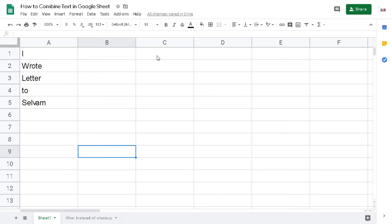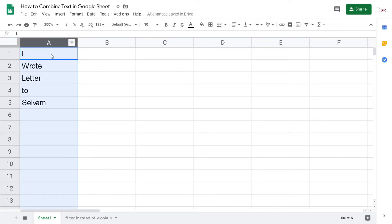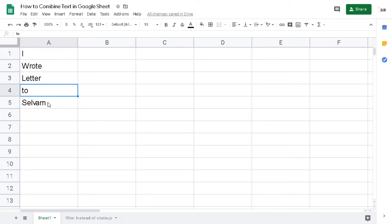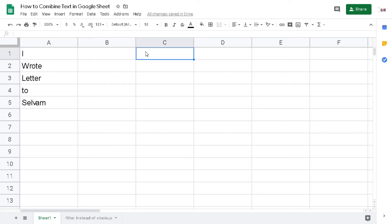First, I want to tell you about the data I have. This column contains words — I wrote 'letter to Selvam' — and this text is separated into several rows in one column. Now I want to demonstrate how to combine all of them.